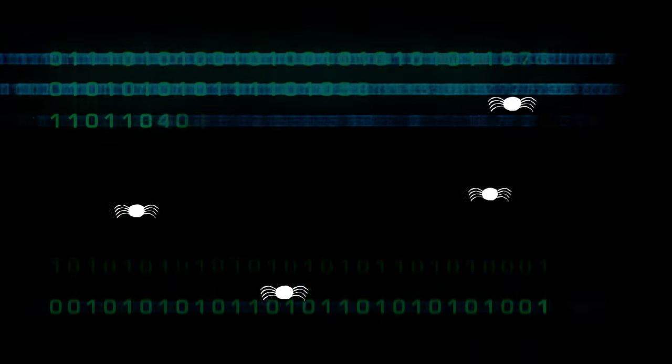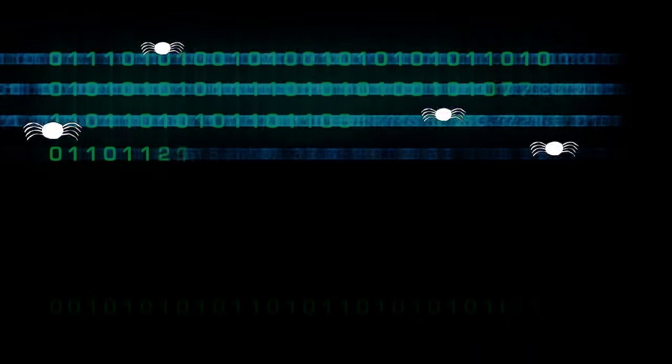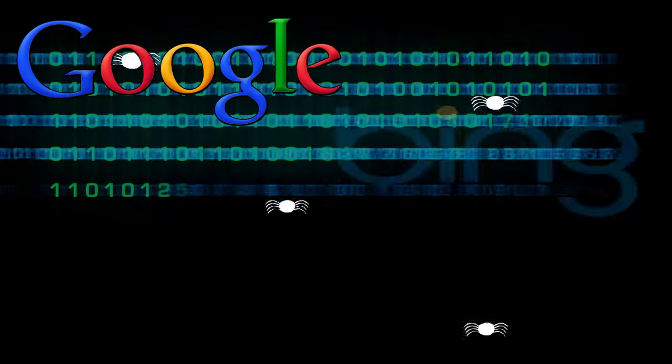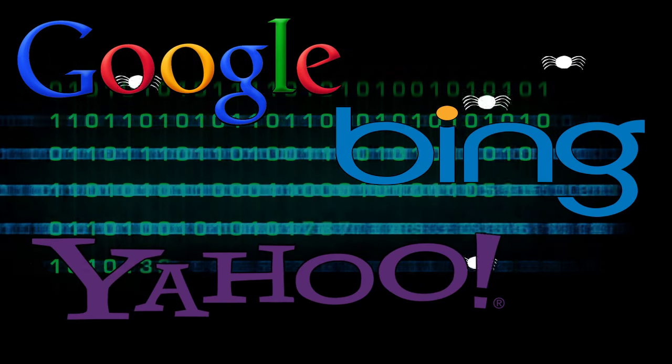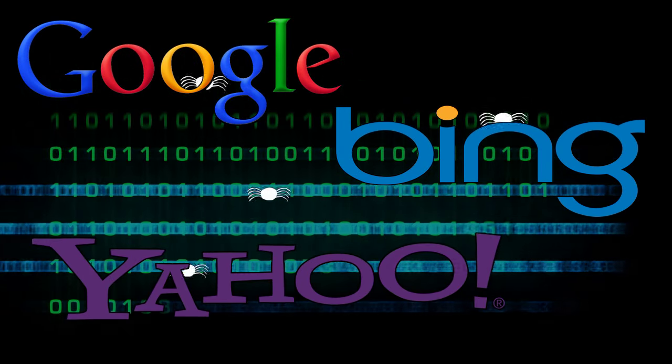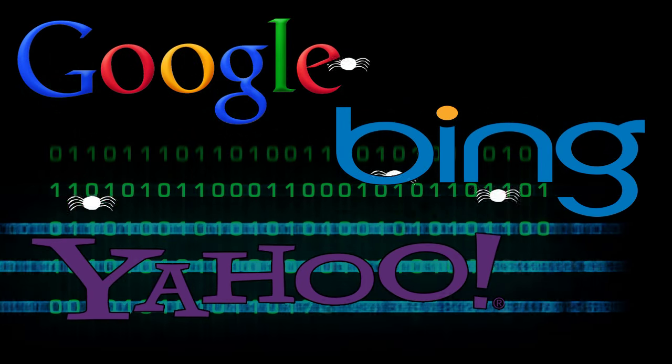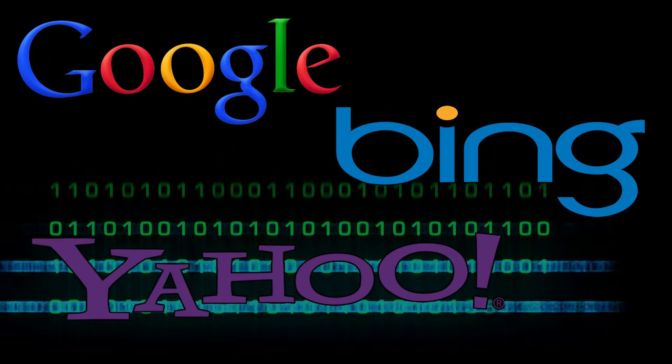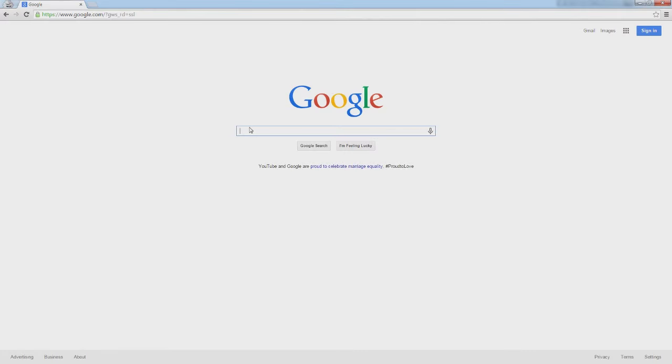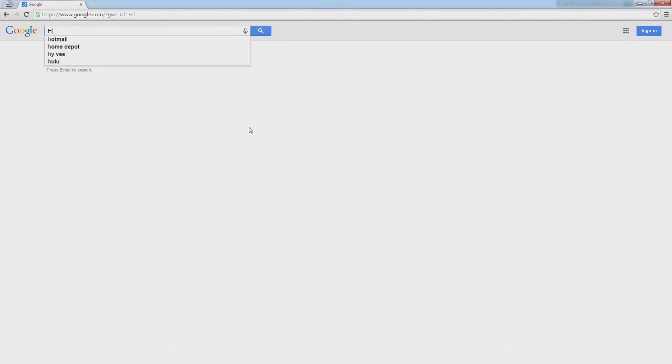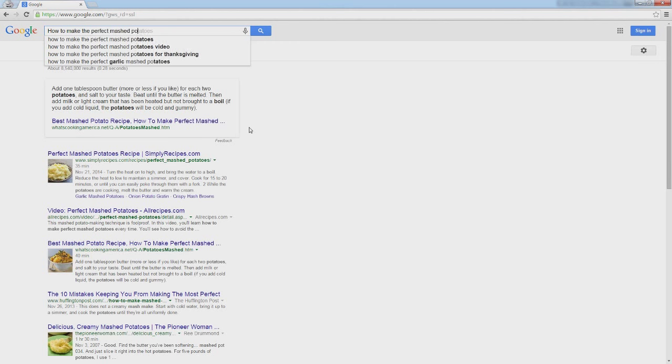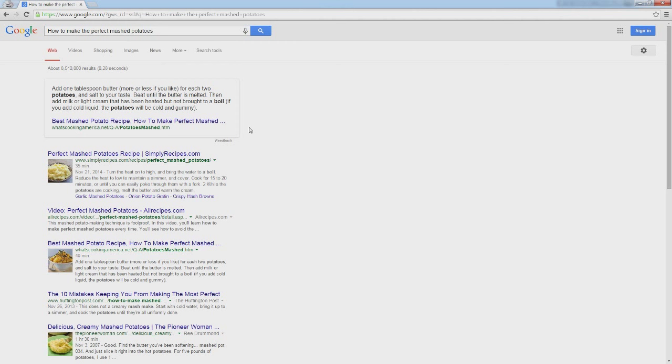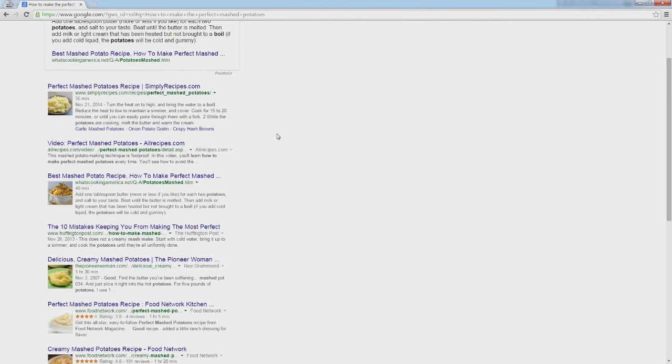These indexes are then used by things like search engines and other companies or individuals who need quick access to large amounts of information. For example, when you search on a search engine, it matches the keywords that you've typed in against an indexed page that Google has saved. Essentially what happens is these web crawlers go to websites, take snapshots of the entire web page, and then save that for quick recollection later.